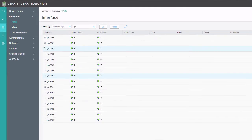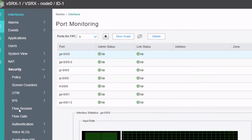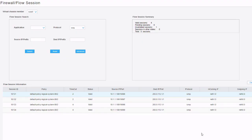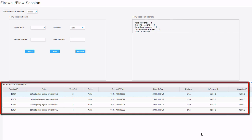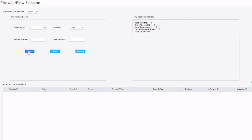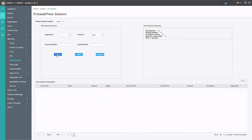In the JWeb monitor workspace we go to Security Flow Session. We select ICMP for protocol and click Search. We can see the virtual chassis node selector showing node 0, and flow session data showing traffic coming in on reth1.0 and going out reth0.0. Switching to node 1 and searching again shows no sessions — expected, because we configured an active-passive cluster with both redundancy groups primary on node 0. Also, since we didn't configure interface or IP monitoring, there is no failover between child interfaces.